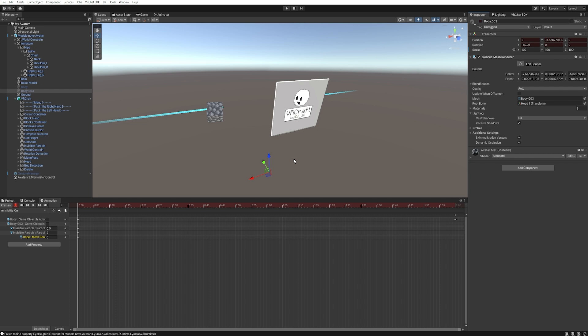But you need to make sure to make this for all the other clothes and hats on your avatar. Okay? This is really important. So let's disable the preview.